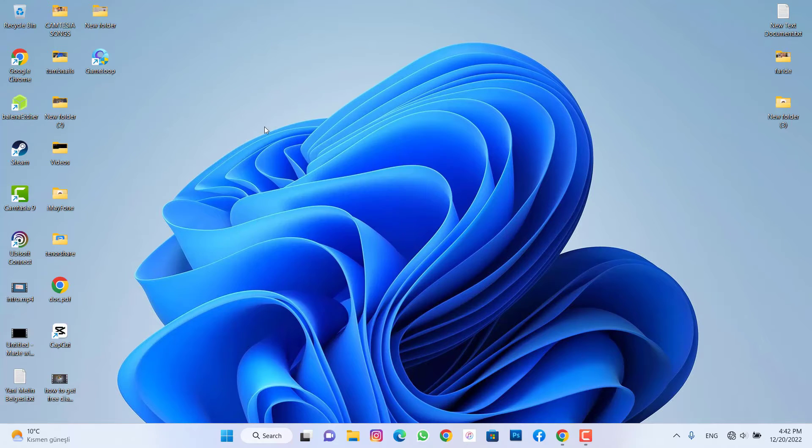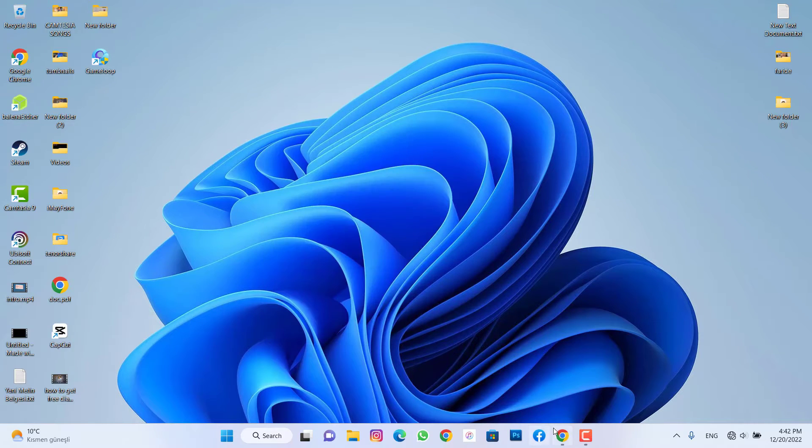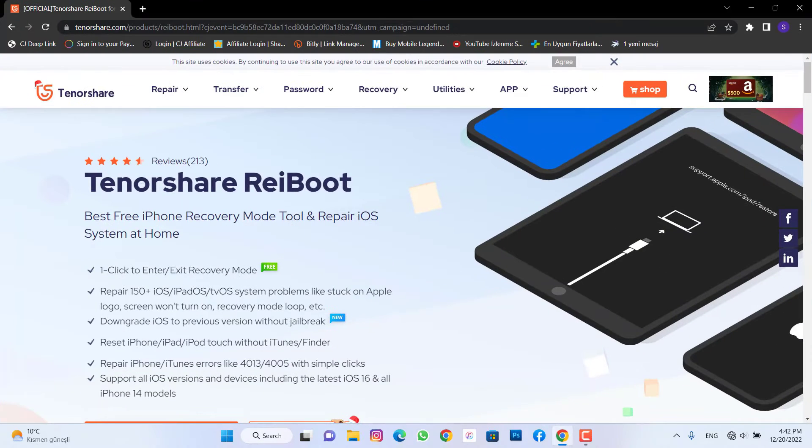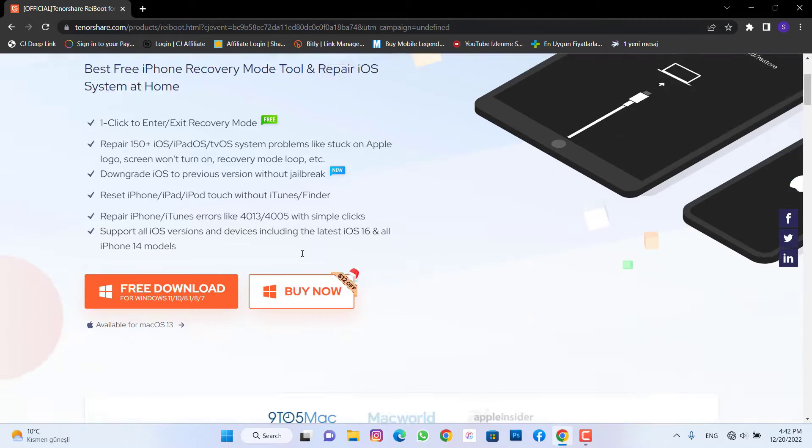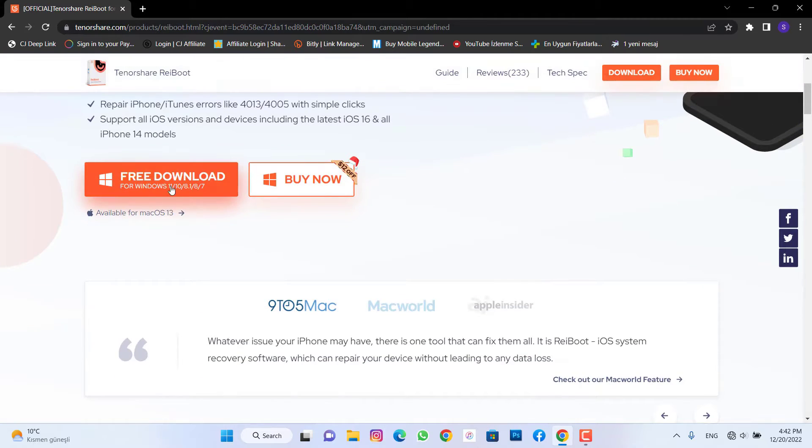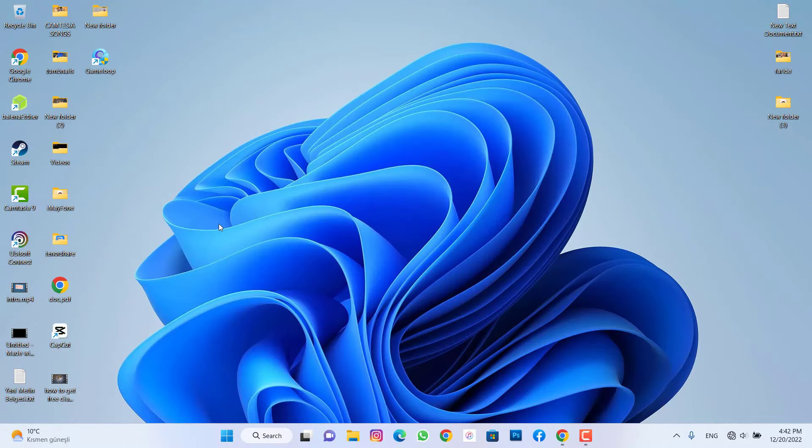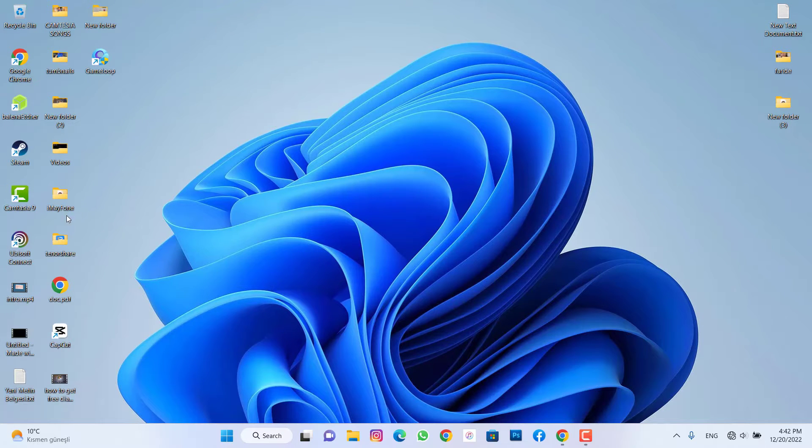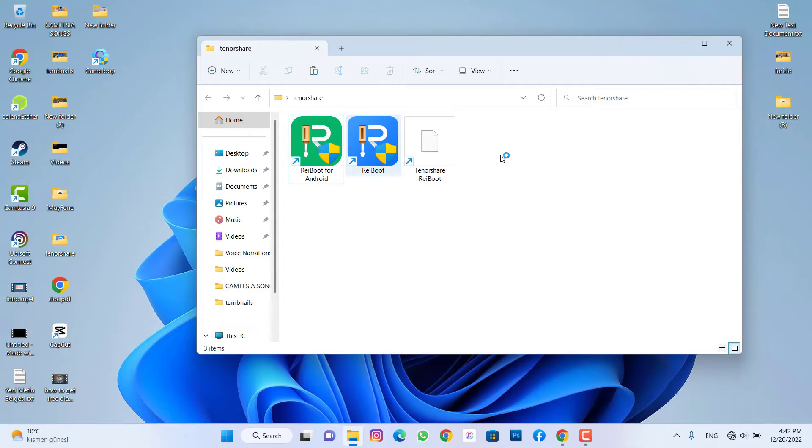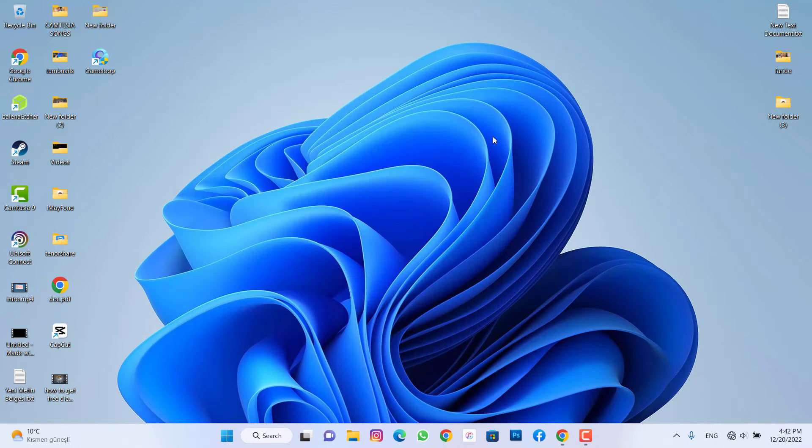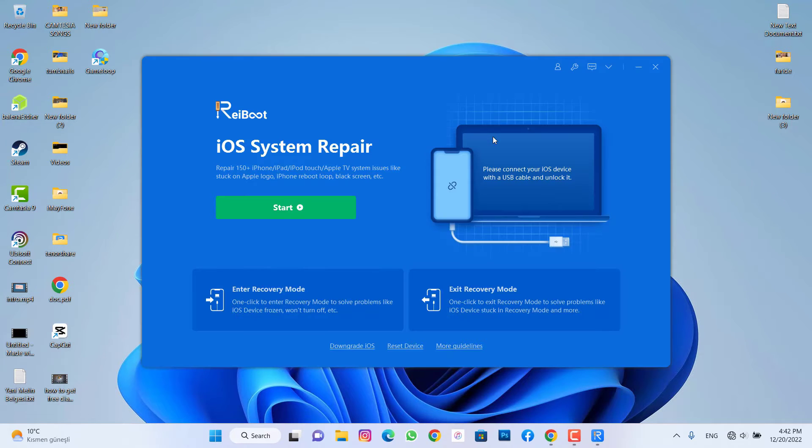You have to open your PC and download Tenorshare iCareFone. You can find the link to download this software on my video description below. Go click to open, download, and install this to PC. Once you install this software to PC, open it and let me show you how we can hard reset our iPhone device with this software. It's very easy.